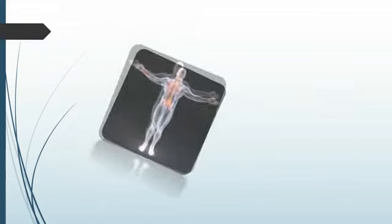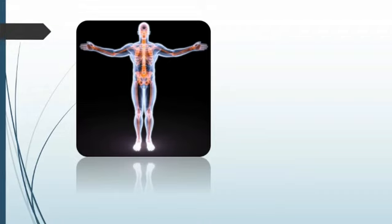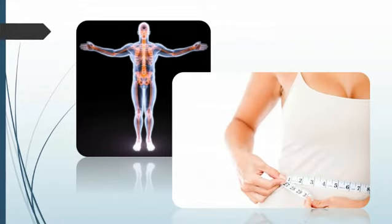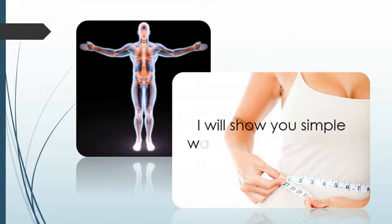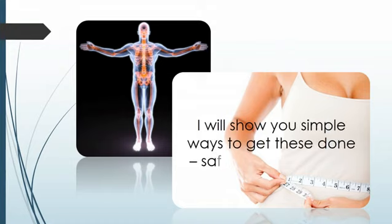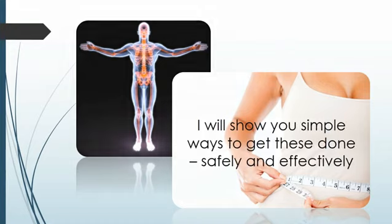Don't overlook the importance of detoxifying your body. This will help you achieve an ideal weight and regain health. I will show you a few simple ways to get this done safely and effectively.